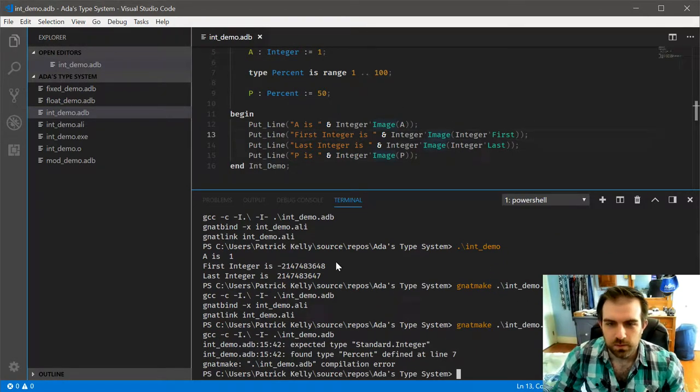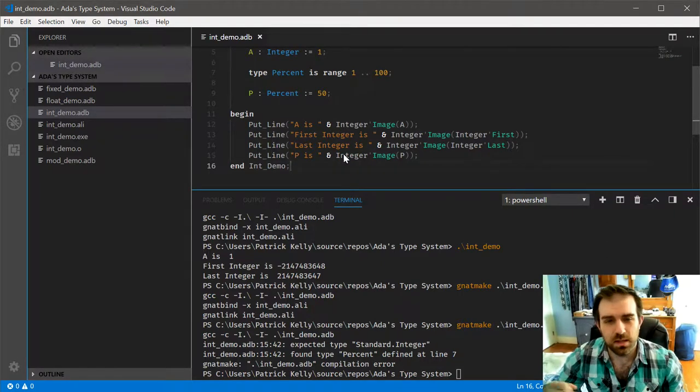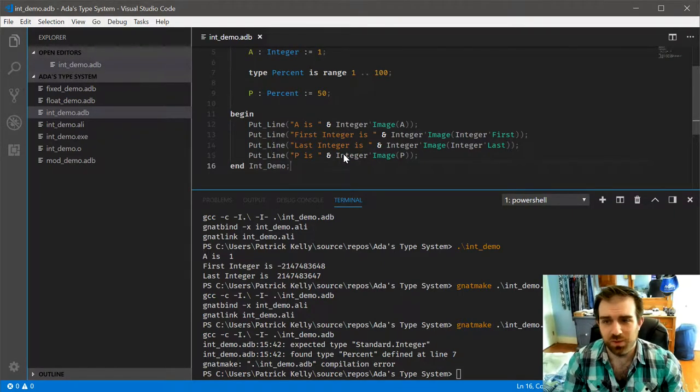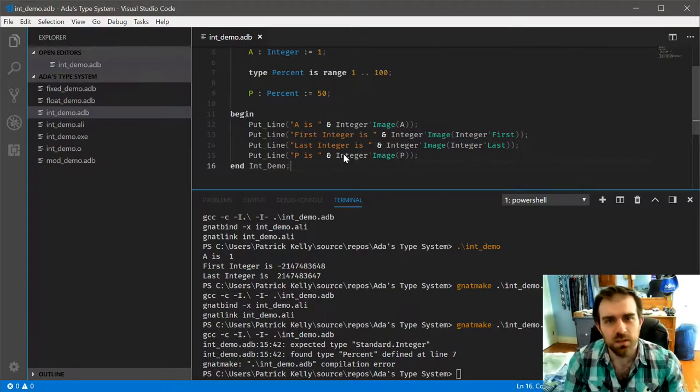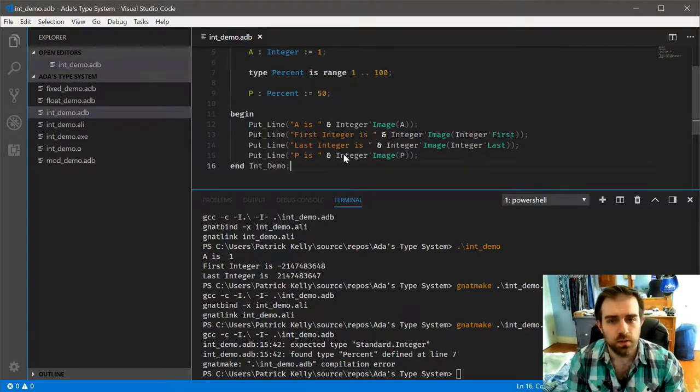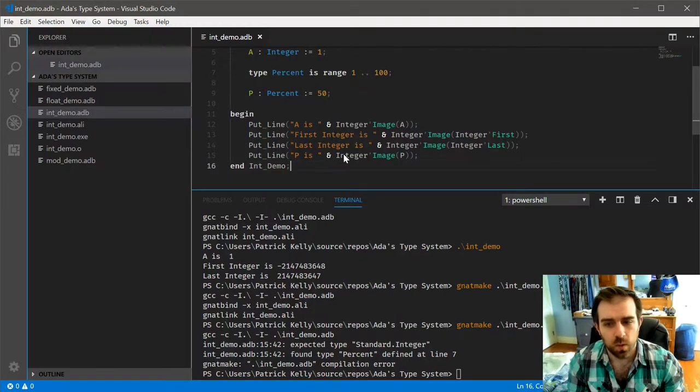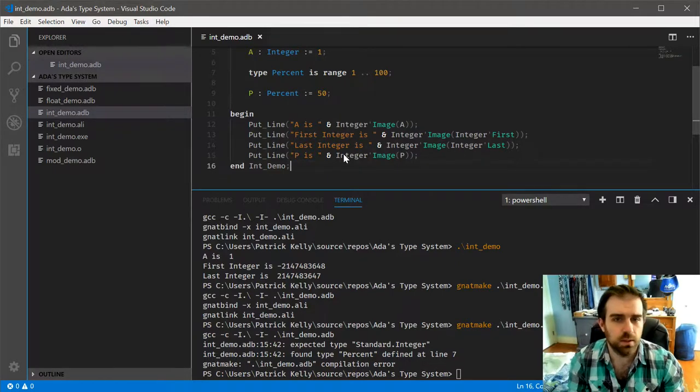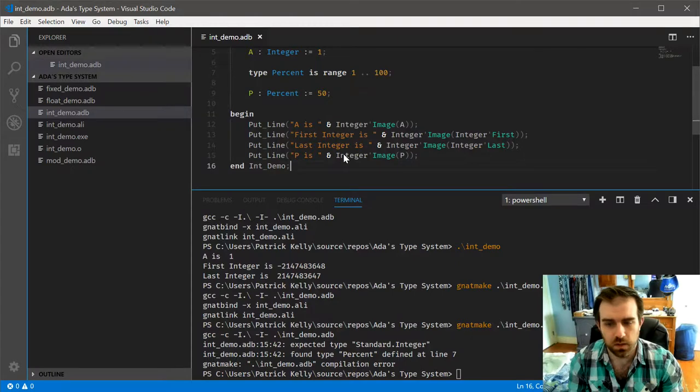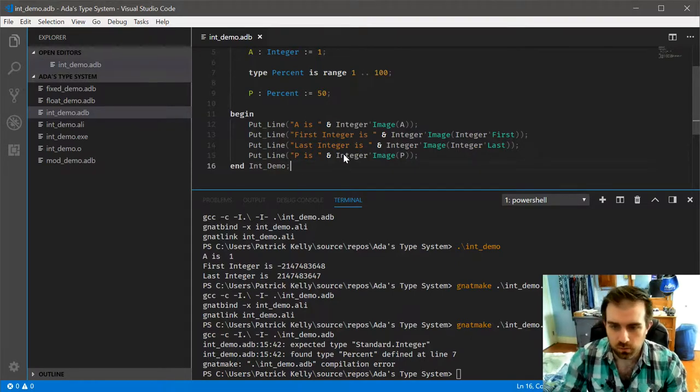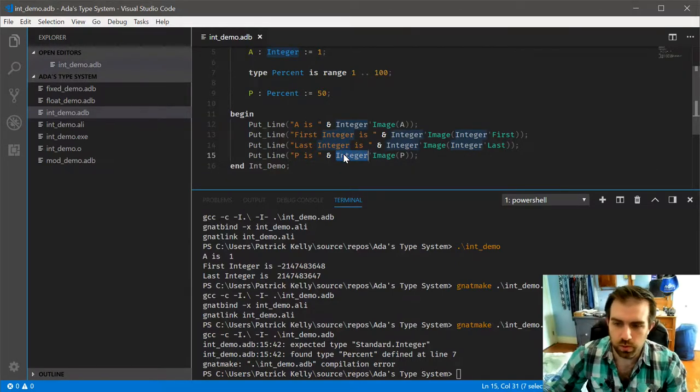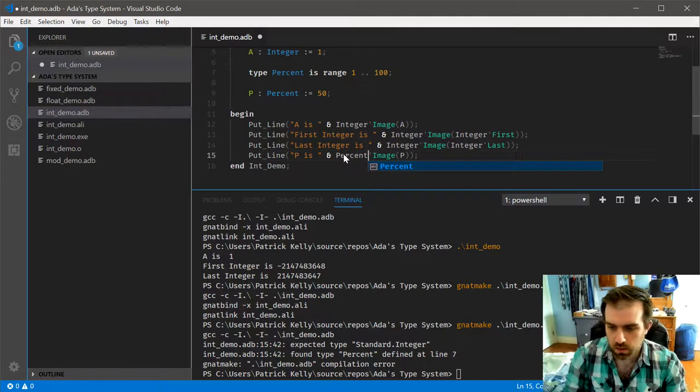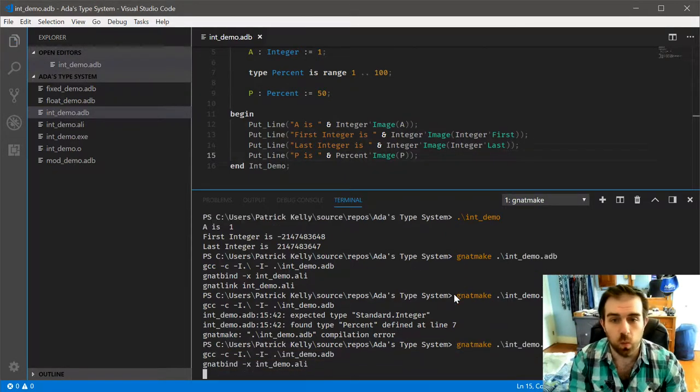So we can show that off by doing 50 percent. So as I said, it is incompatible. Now the image attribute, as well as basically all attributes, are essentially like an intrinsic method, as I had mentioned before. So when we defined the percent type, it was automatically defined for us as well. So if we change this over to percent, this will now work.